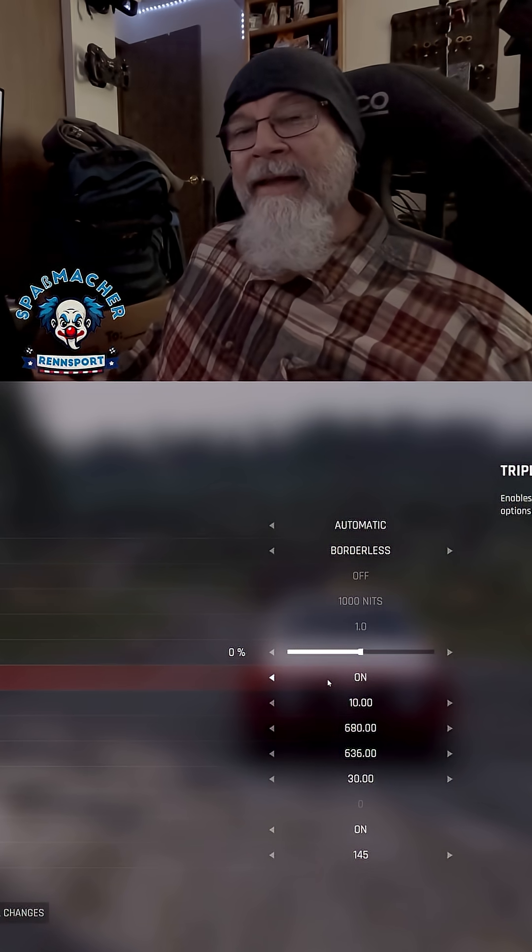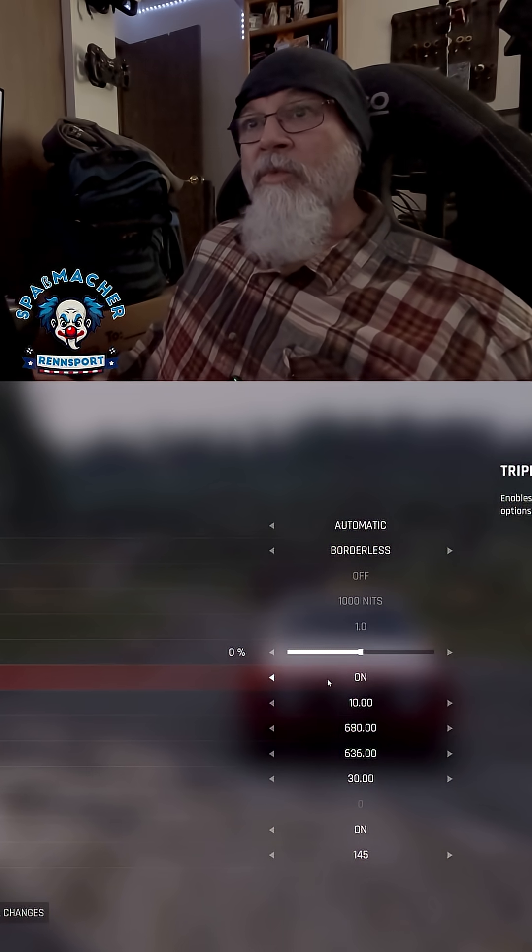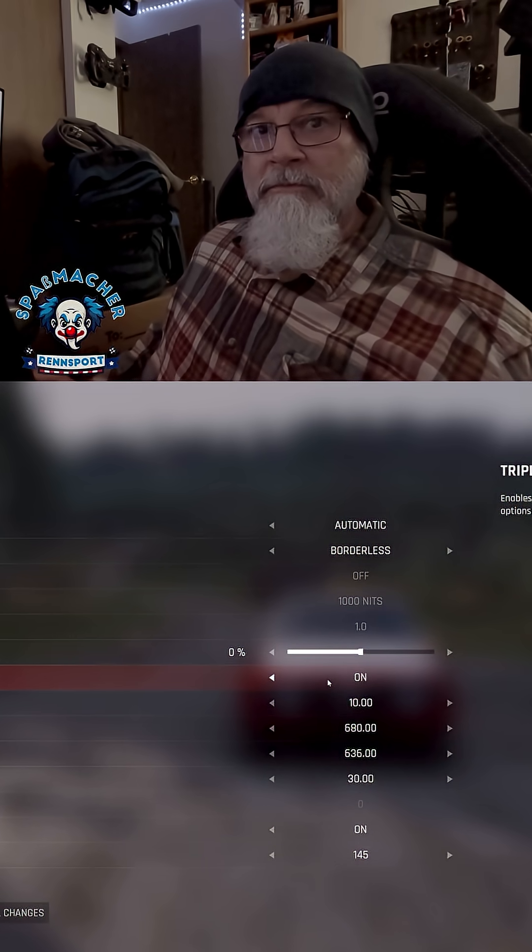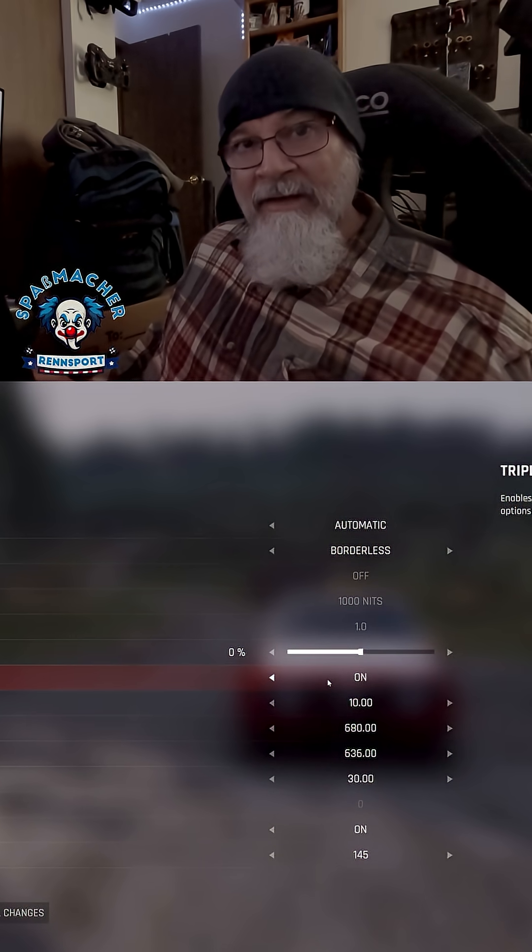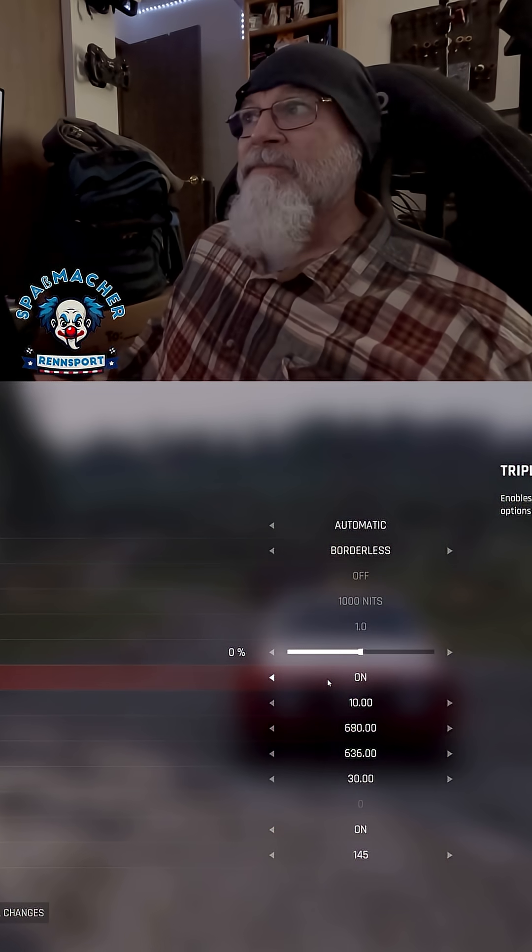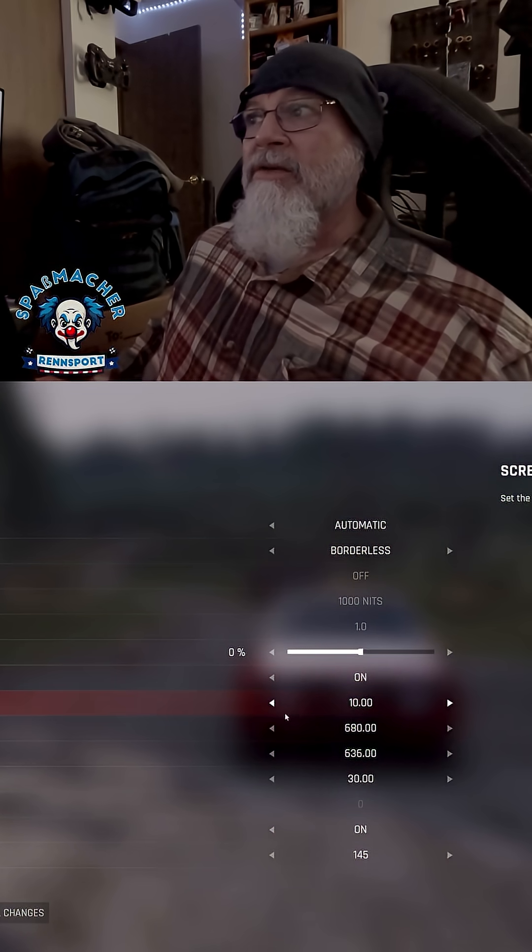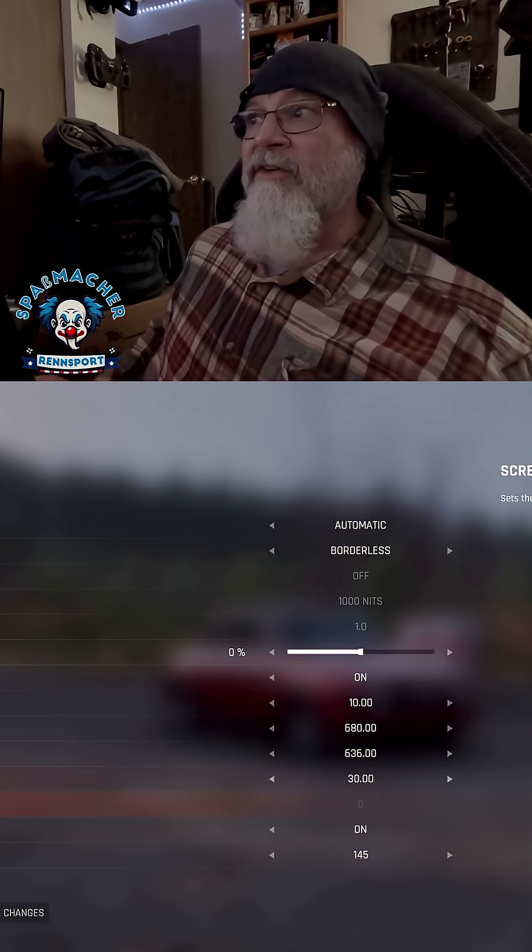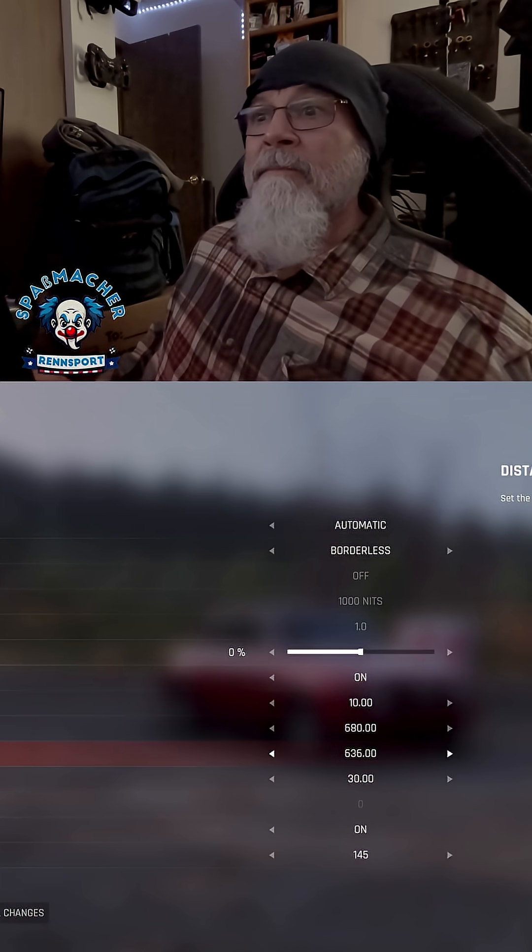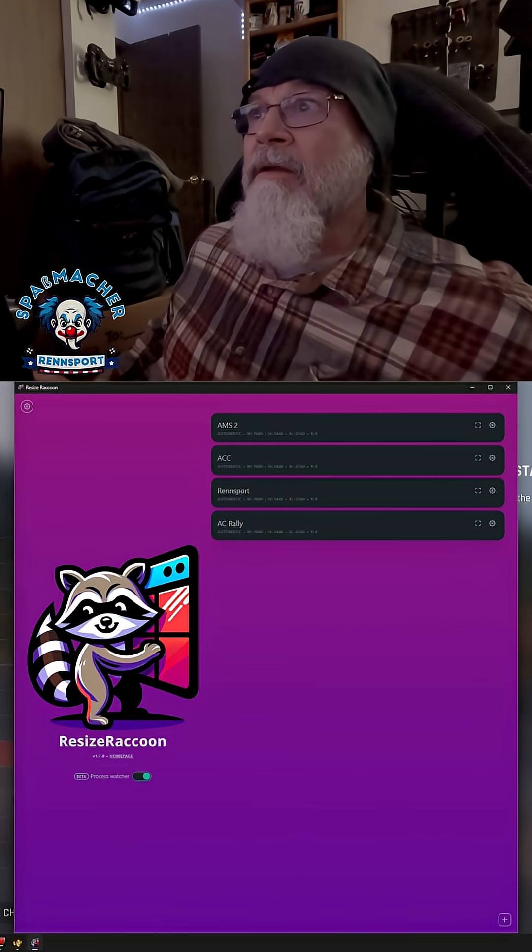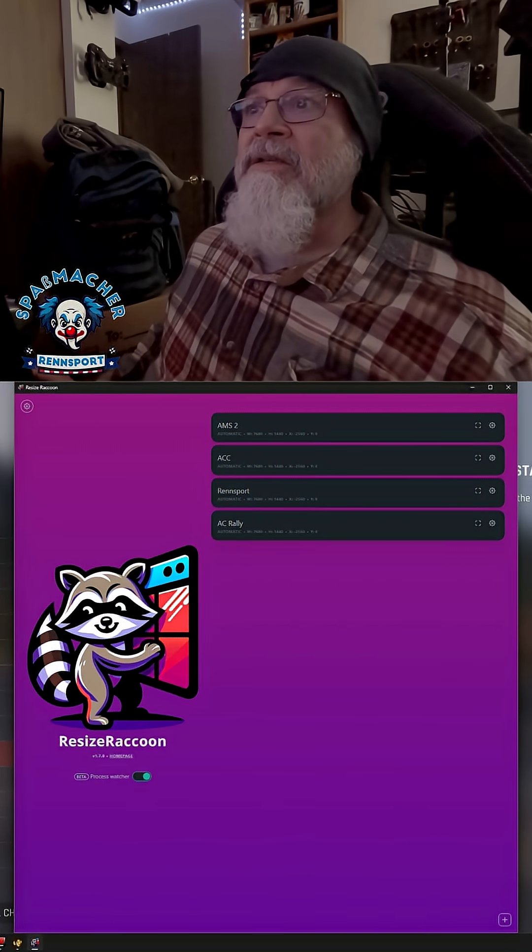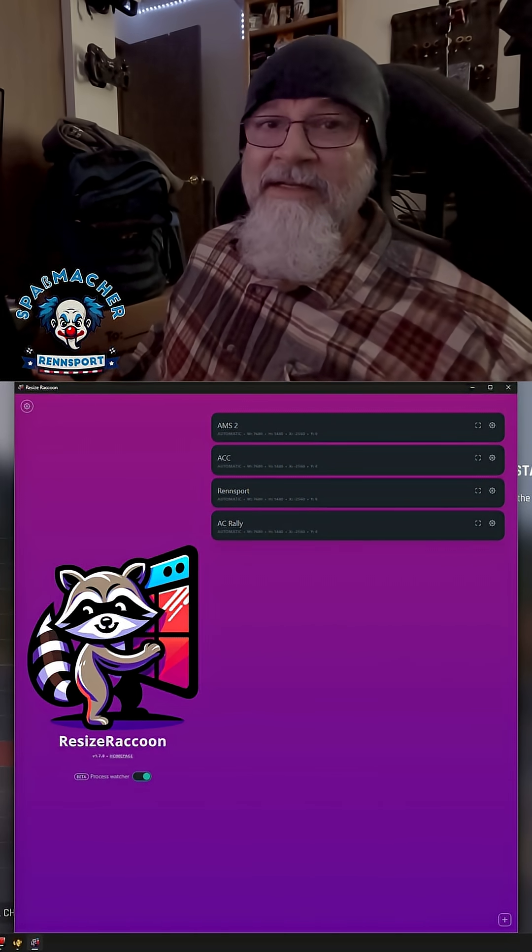But there is a way to actually make this work without surround. So you still have to turn it on and you have to do the configuration here, but then you have to use something like Resize Raccoon. Resize Raccoon is a free tool that you can download from GitHub.